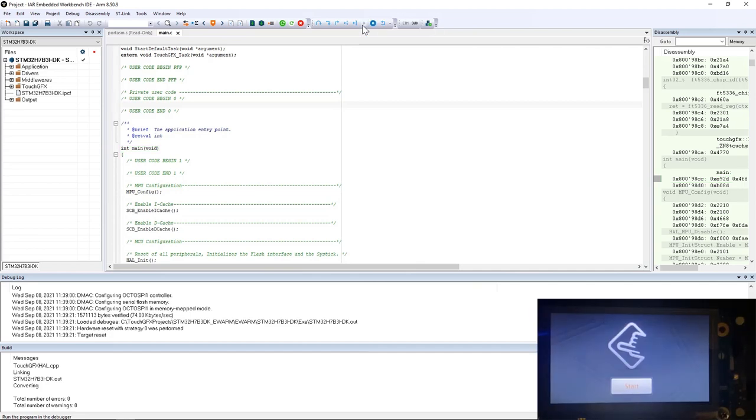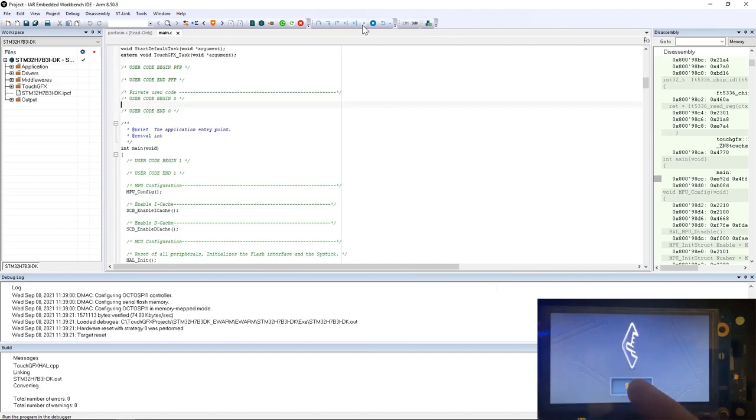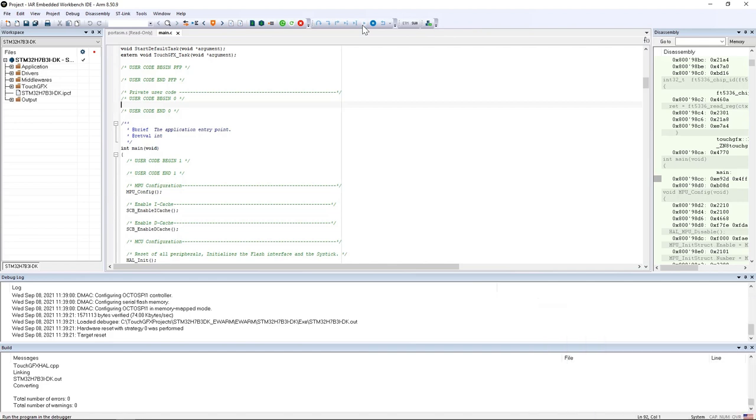Here I have my animated image example working on the STM32H7B discovery board. I can start the animation and then I can stop it.